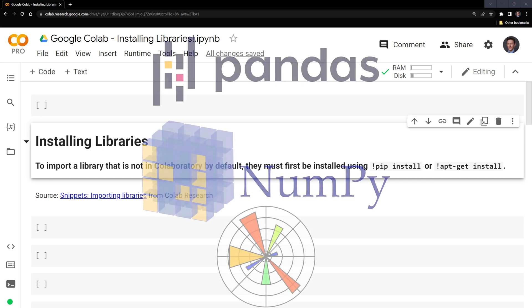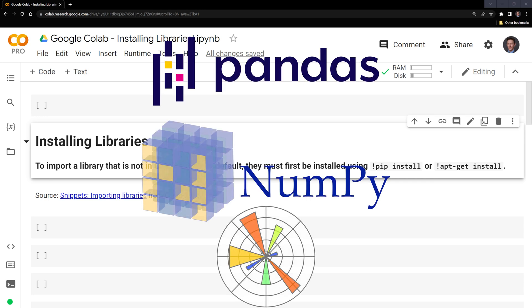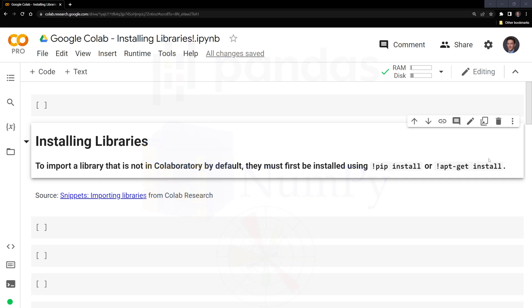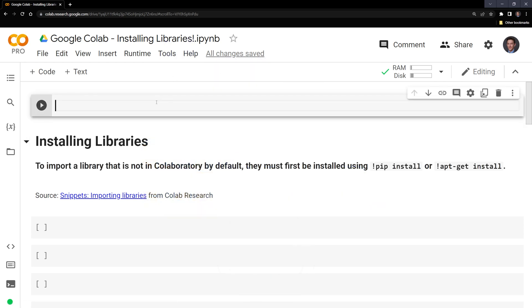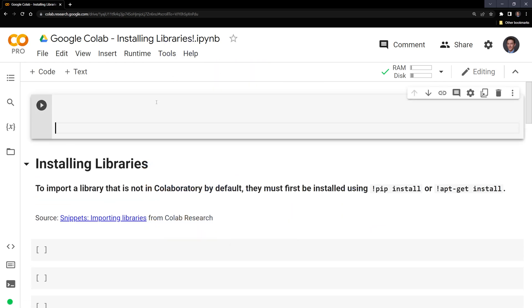Google Colab comes preloaded with many popular packages such as pandas, numpy, and matplotlib. The way that we can check which packages are installed is we can start with an exclamation point.